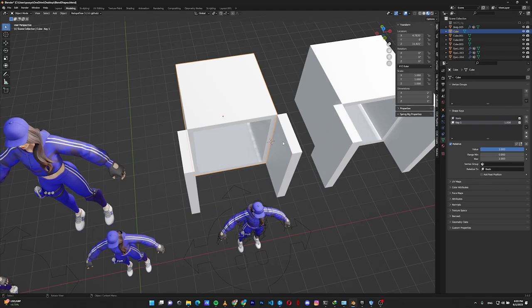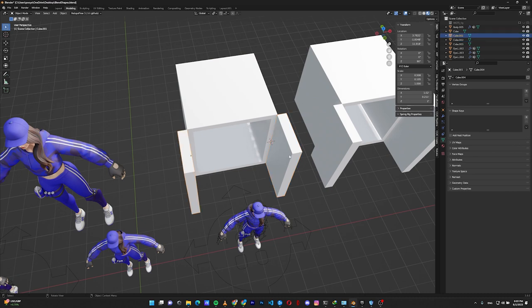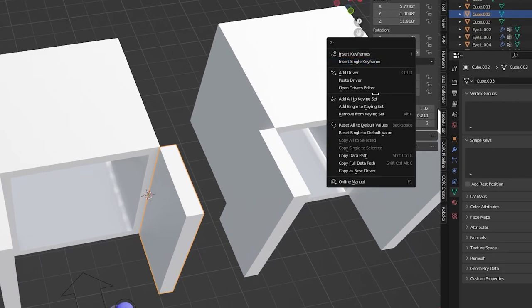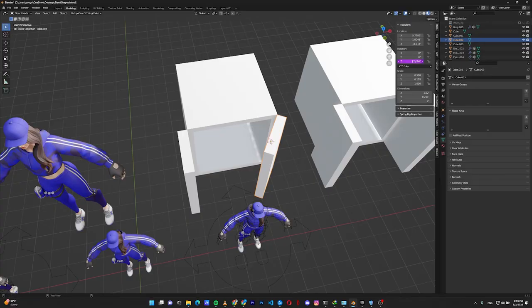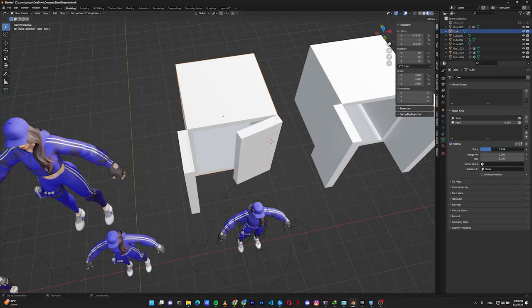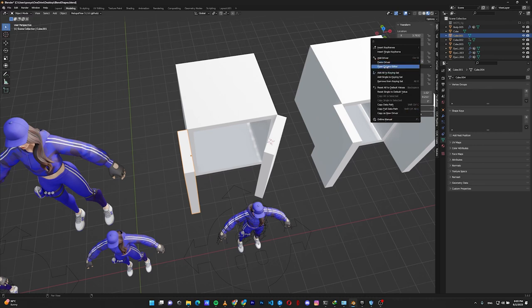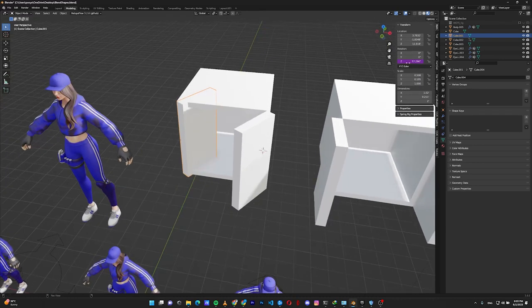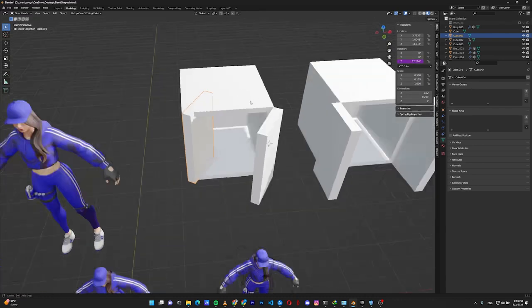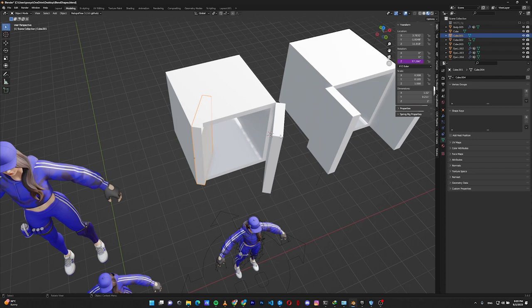The door is open. We copied a driver from the shape key value and need to paste it onto the rotation values of the two doors. The rotation axis is Z — right-click and paste driver. It locks to 57 degrees. We'll fix that in a moment. Copy the driver to the other door too. It's also at 57 degrees, but this door opens in the positive direction and the other should open in the negative direction.